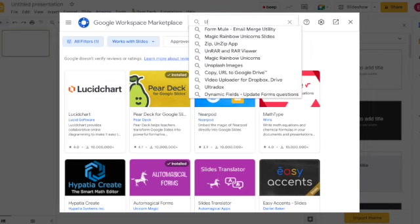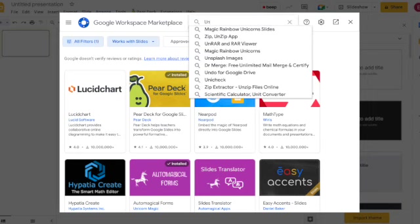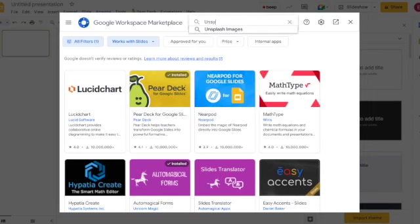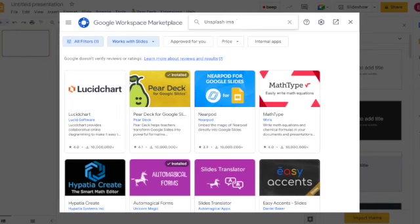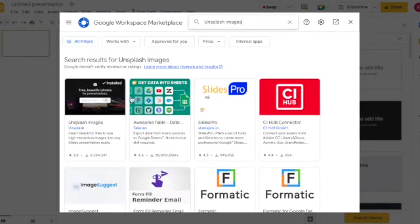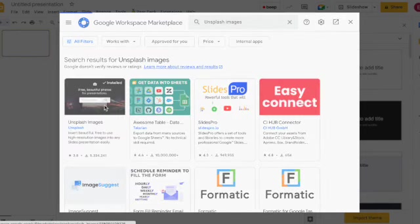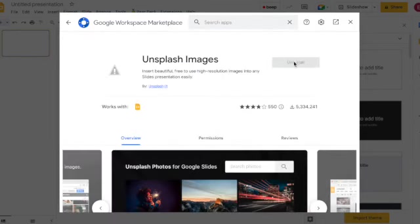The one I am here to demonstrate today, as I have said already, is Unsplash Images and when I click on it you can see that it is already installed.